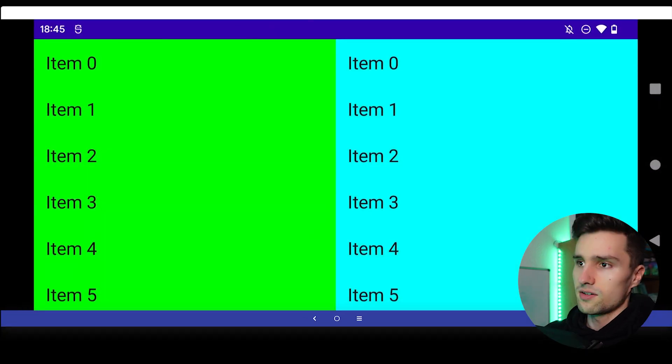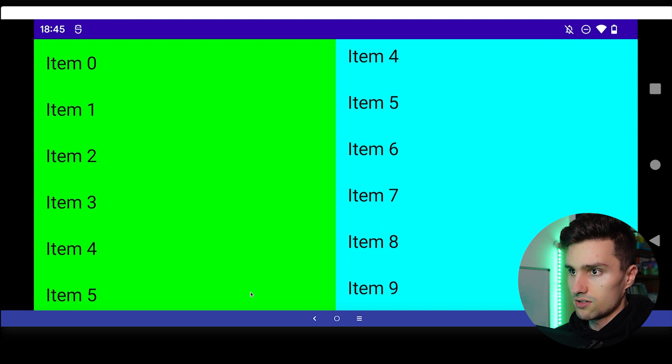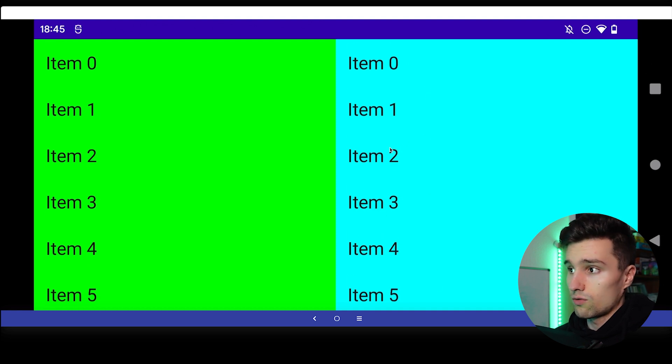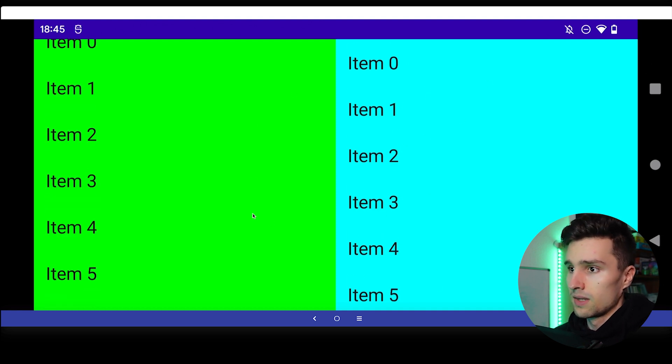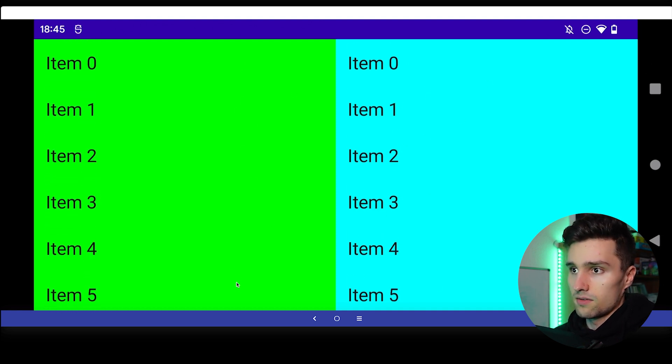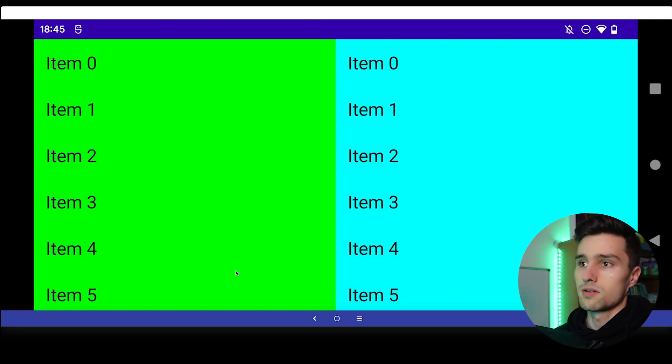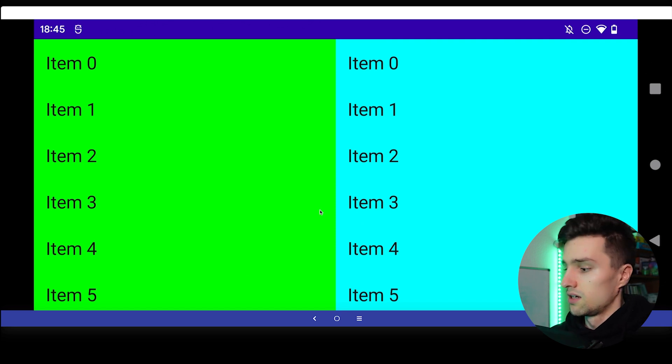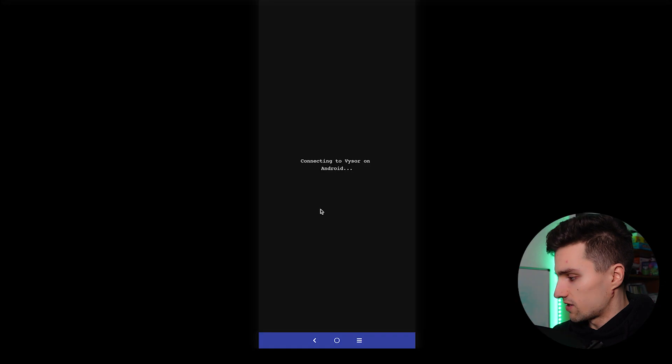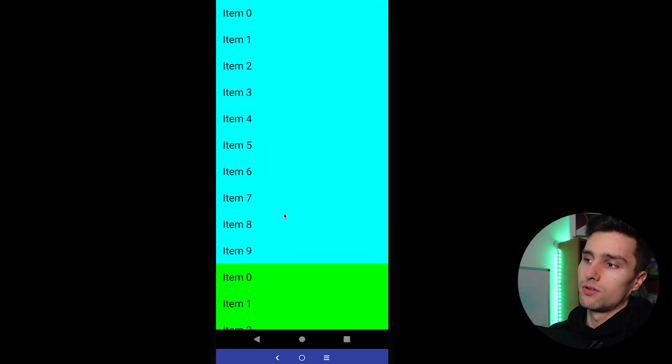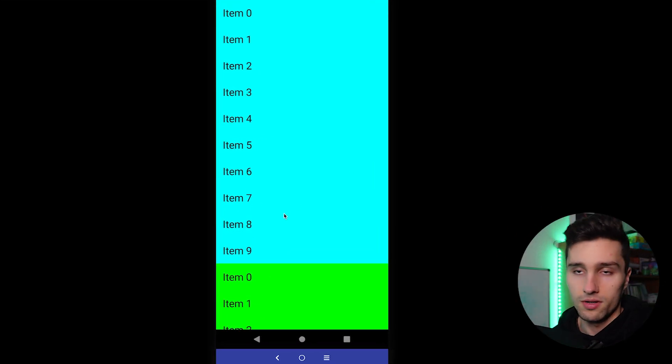And that will exactly happen if I rotate this device. As you can see suddenly we get two lists next to each other because we have more space to fill here. And the same will also apply for tablets and larger tablets.